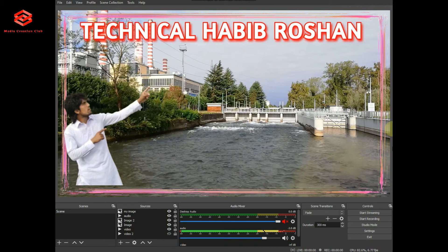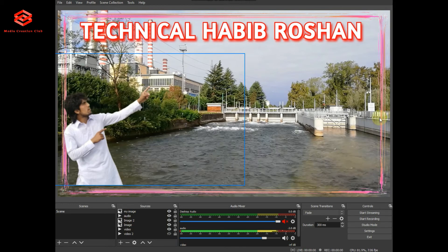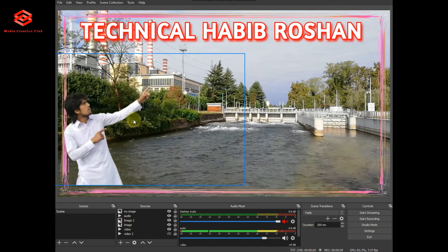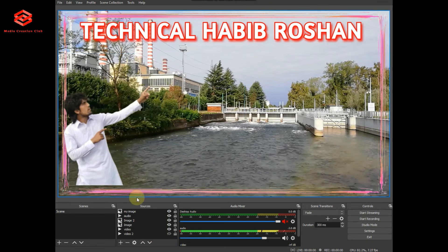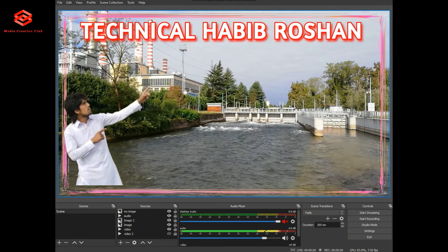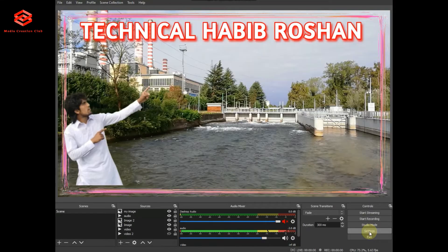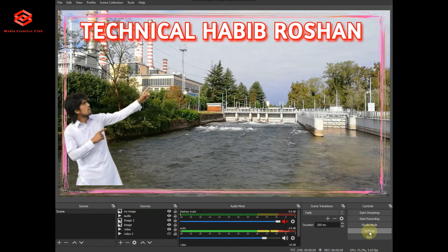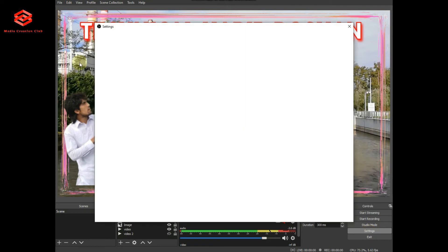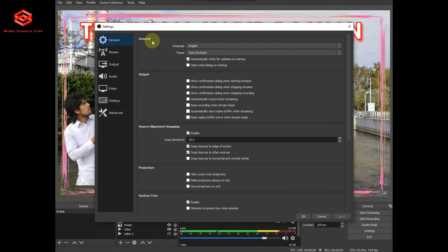Once we have set up all the scenes and added whatever additional elements you want, we go to YouTube Studio, copy our stream key, open OBS Studio again, then go to Settings. Once settings are open, we click on Stream, then paste the stream key here.